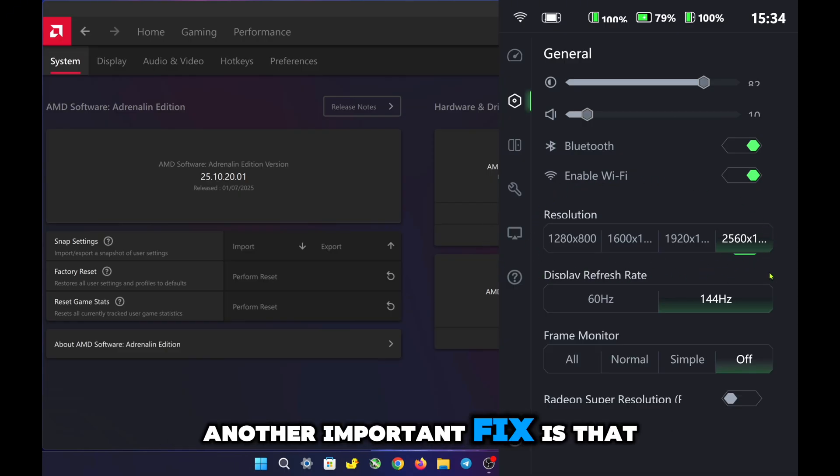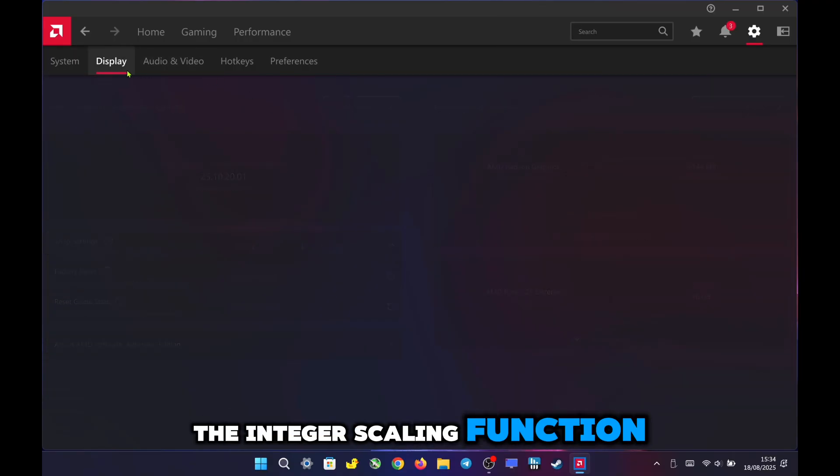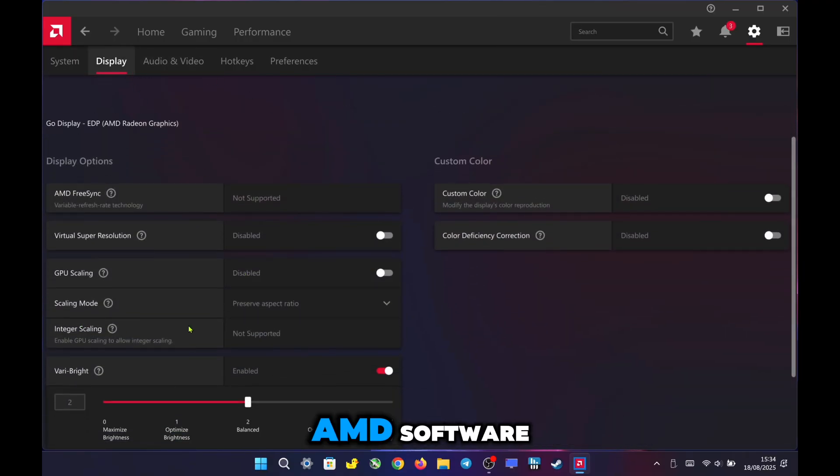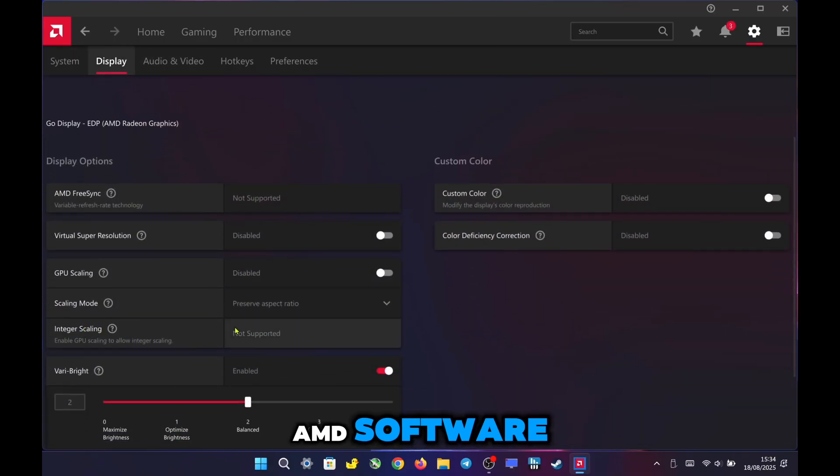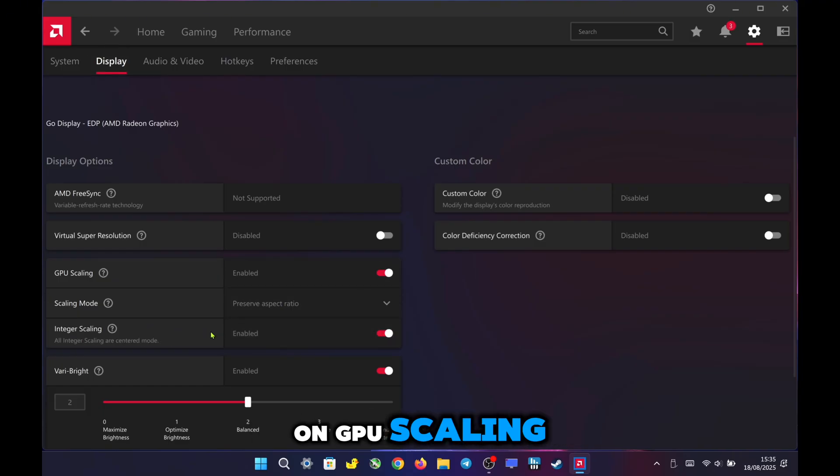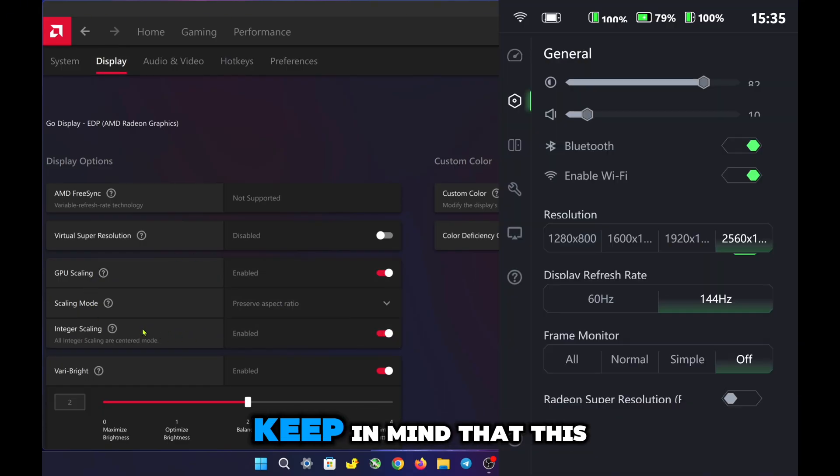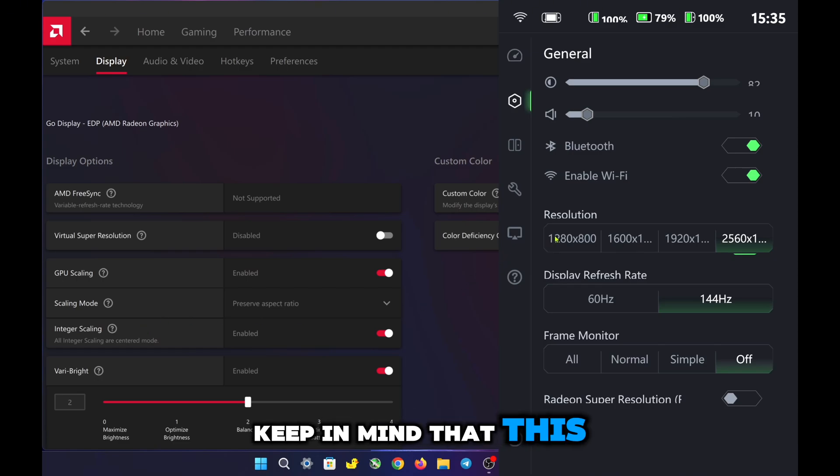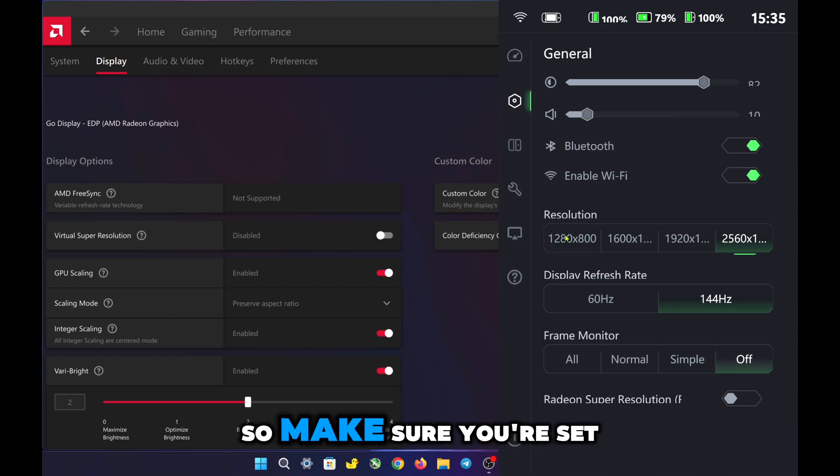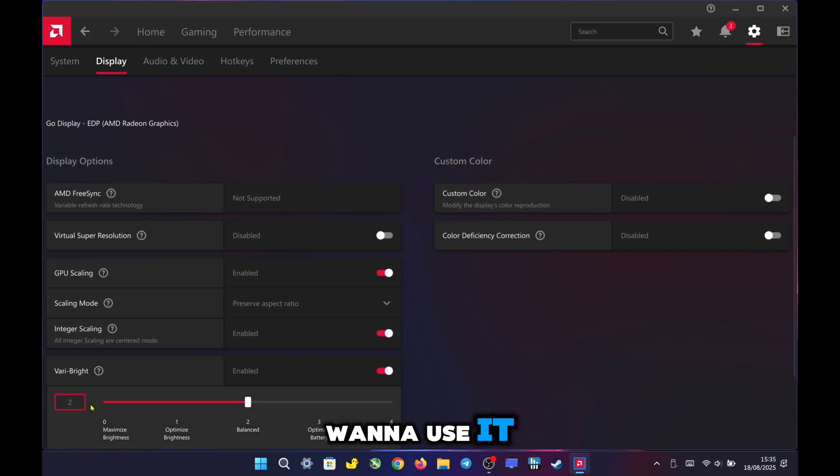Another important fix is that the integer scaling function has now reappeared in the AMD software. To use it, simply turn on GPU scaling, and you'll be able to enable integer scaling. Keep in mind that this feature only works at 800p resolution, so make sure you're set to that resolution if you want to use it.